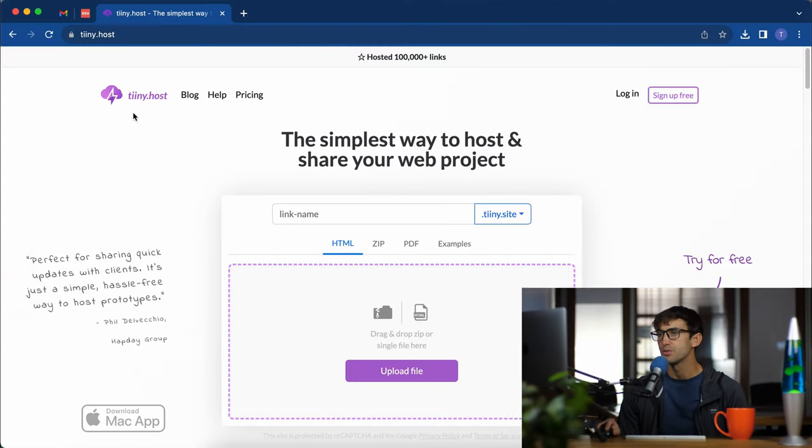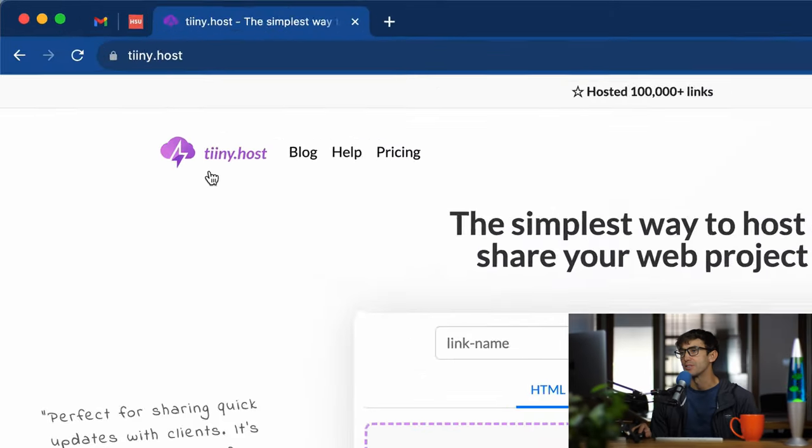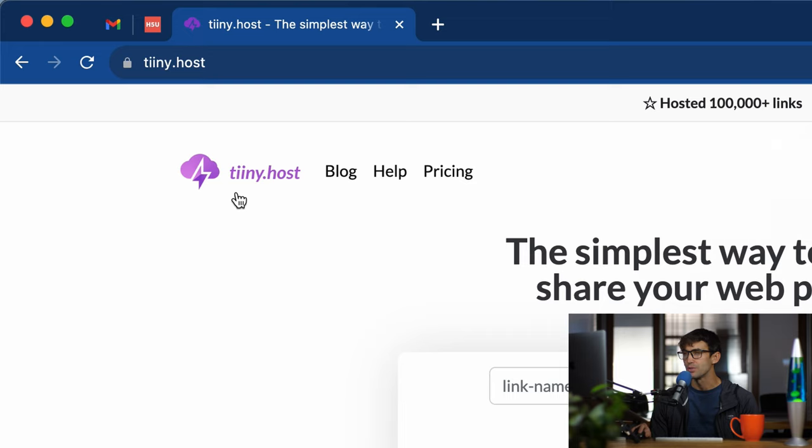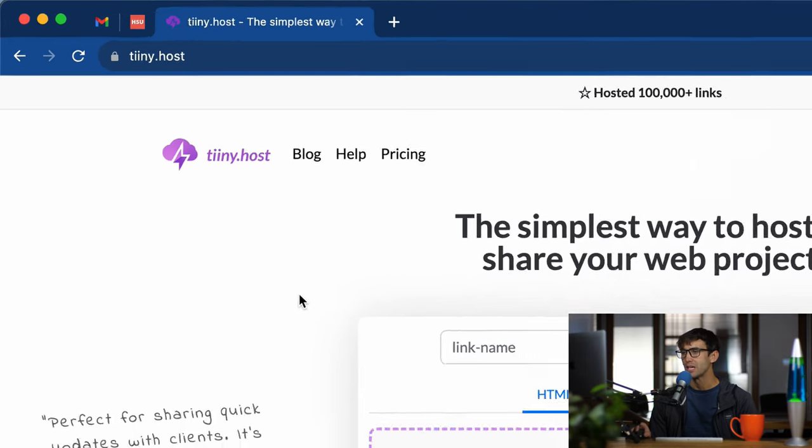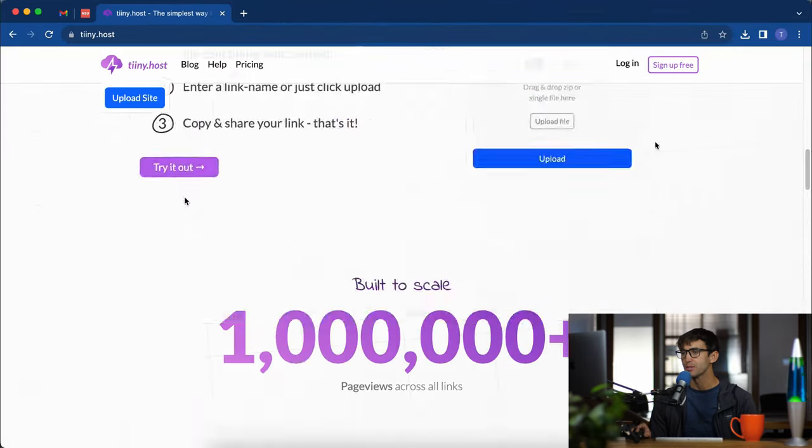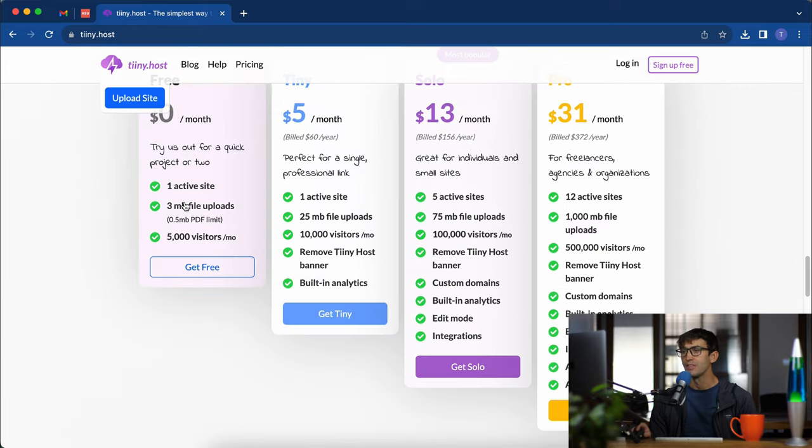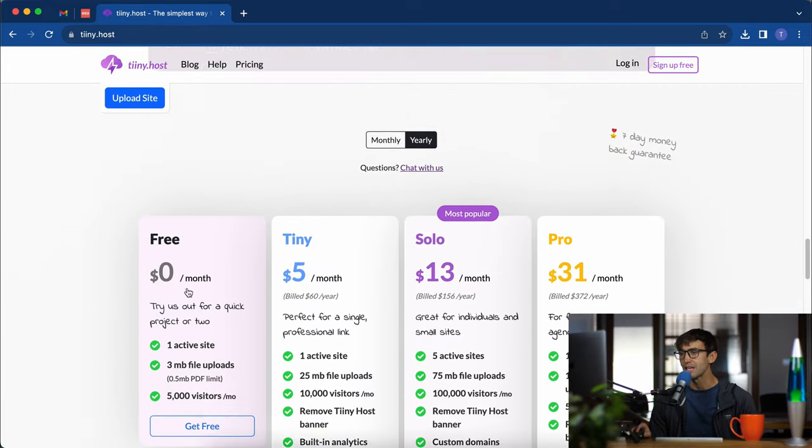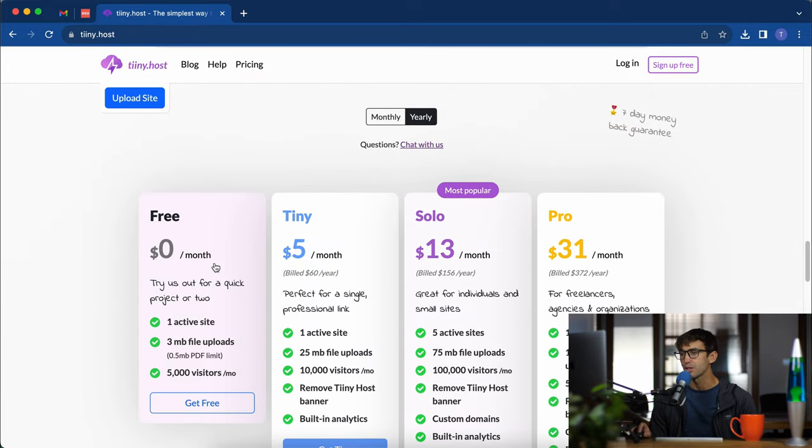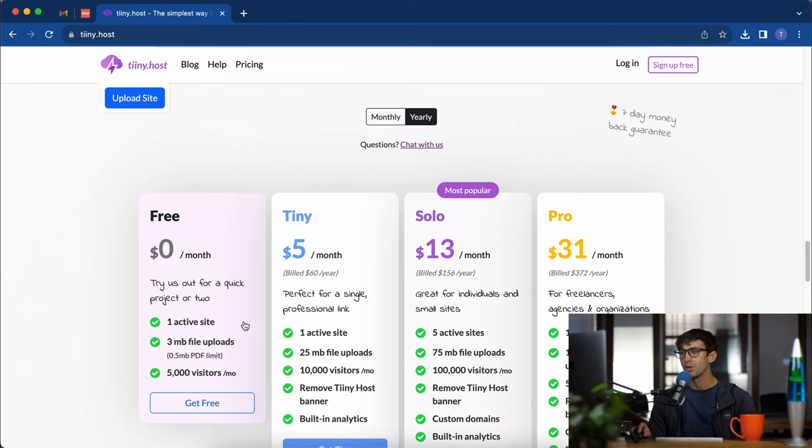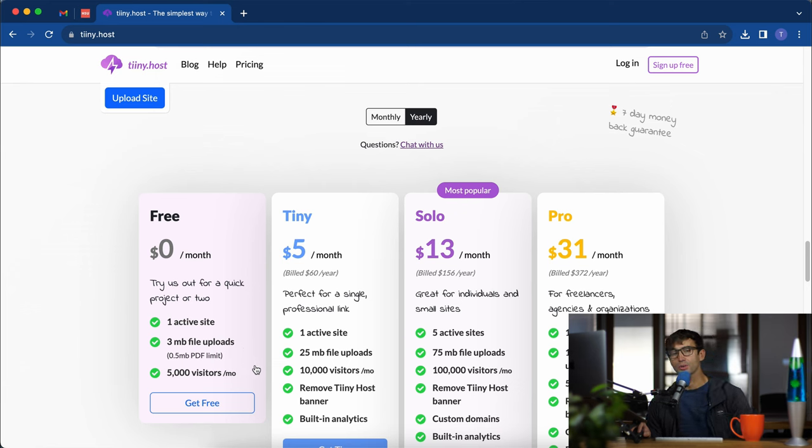To do this we're going to use a website called tinyhost with two i's, t-i-i-n-y.host. If you come down here to the pricing section, you'll see they do have a zero dollar per month plan which is free and that gives you one website, three megabyte file uploads, and five thousand visitors per month.